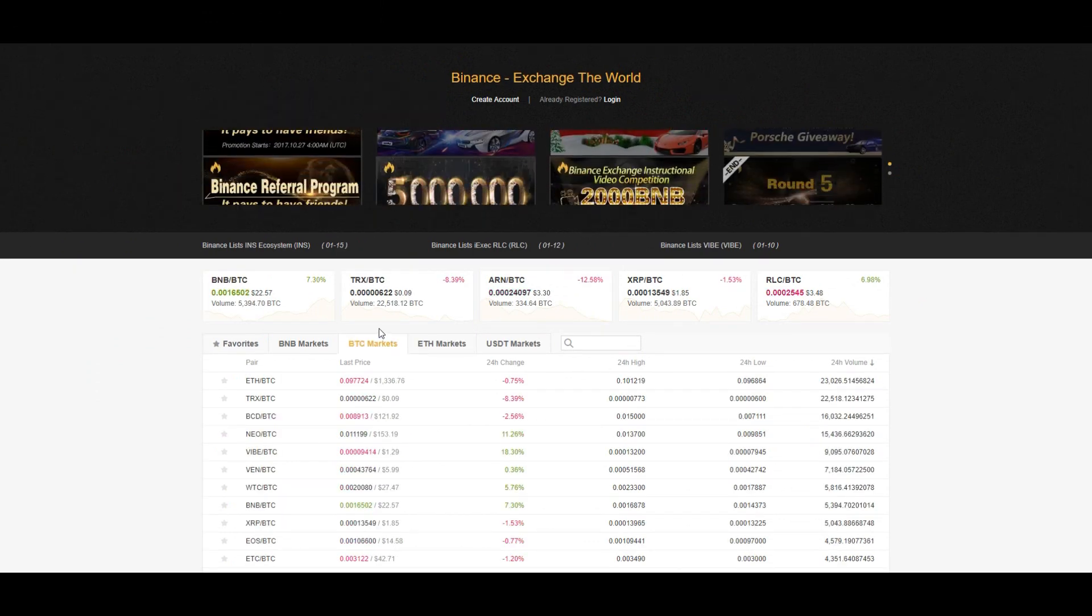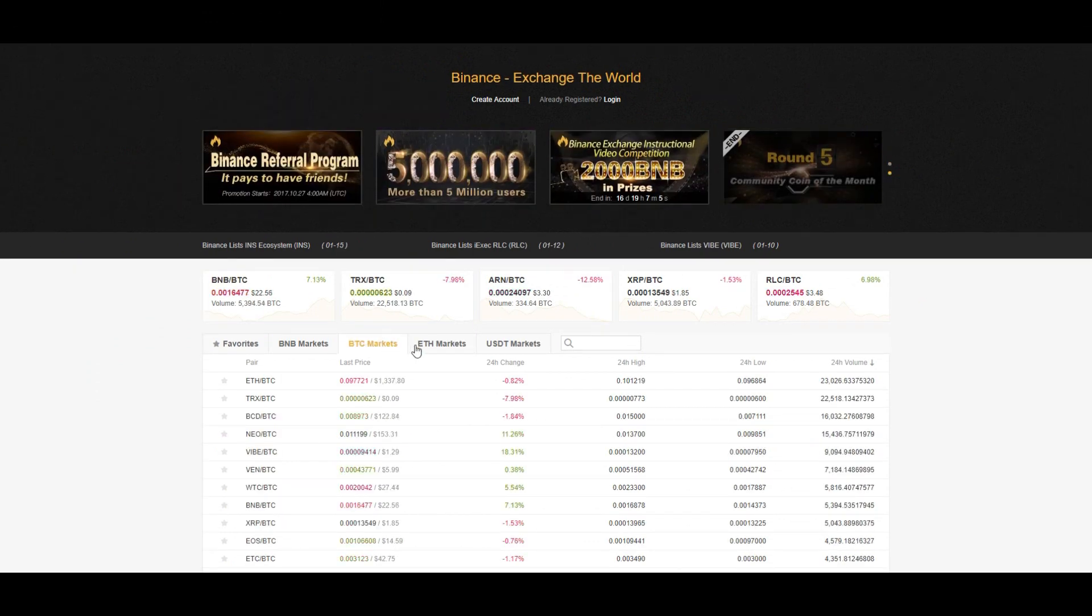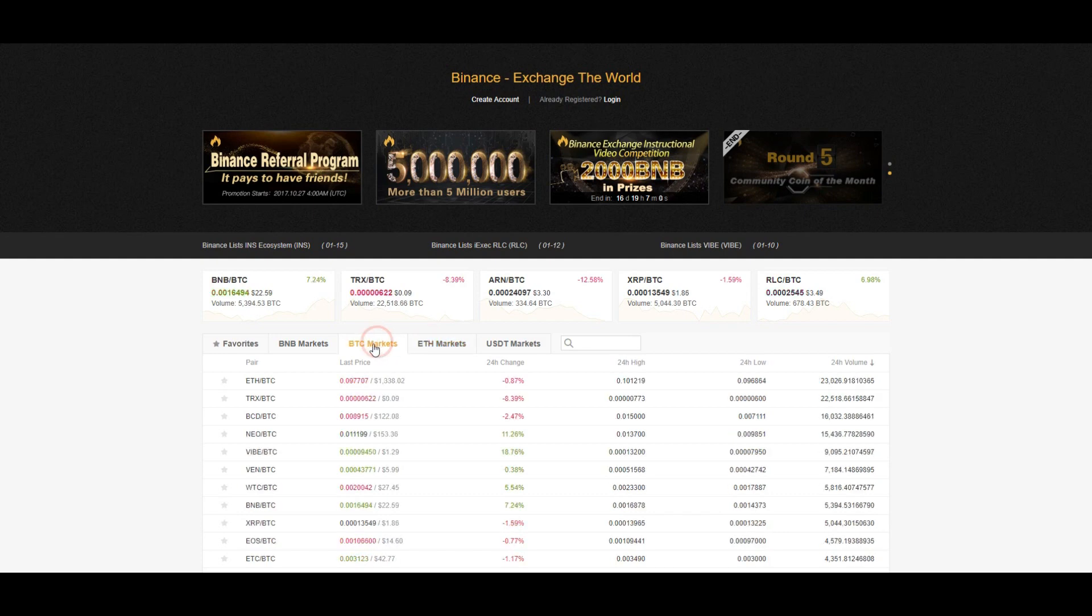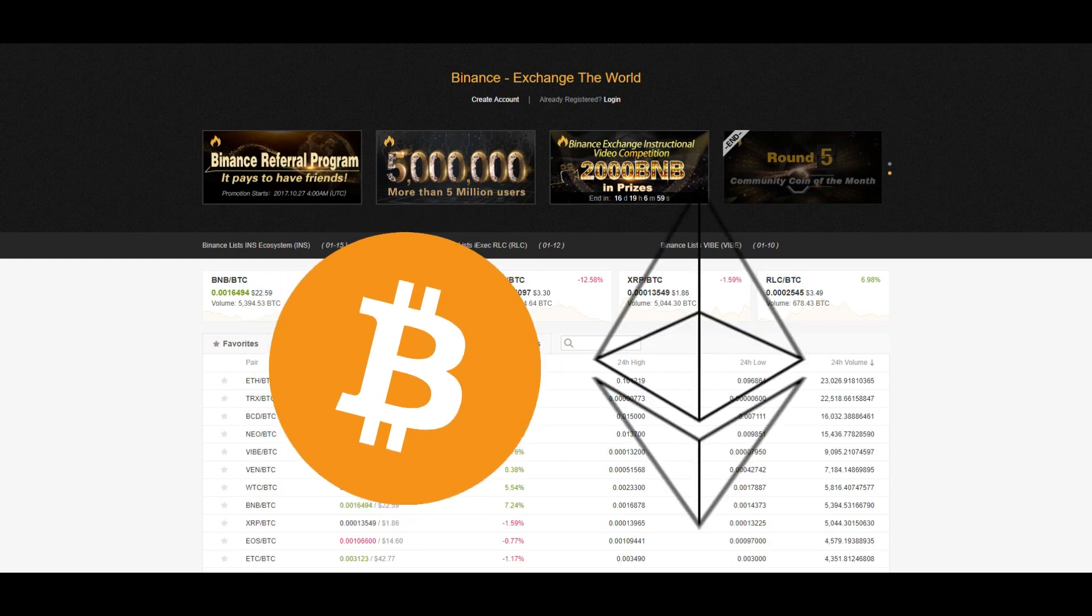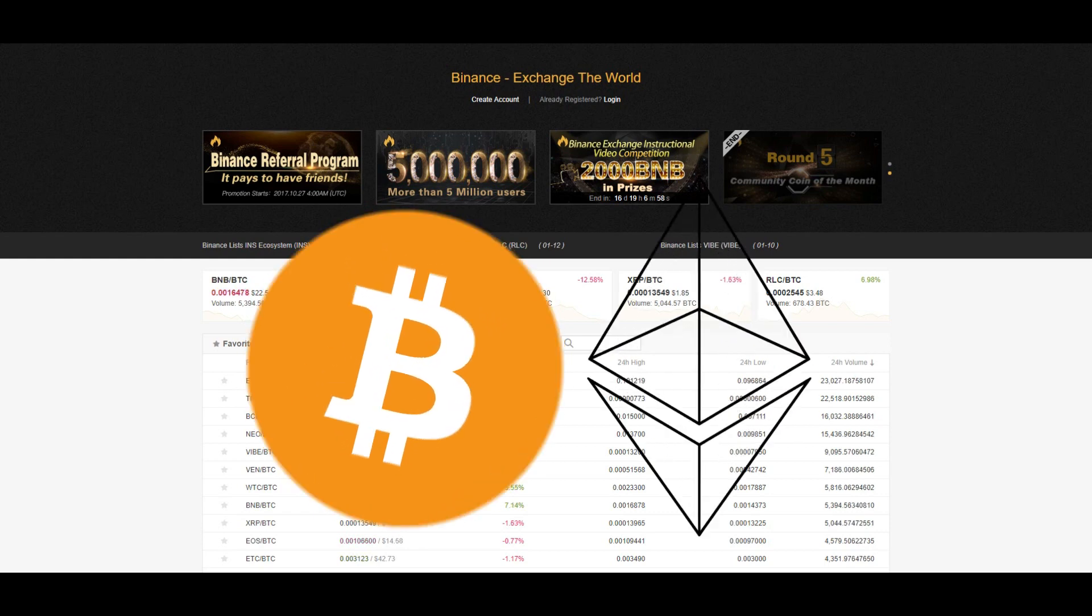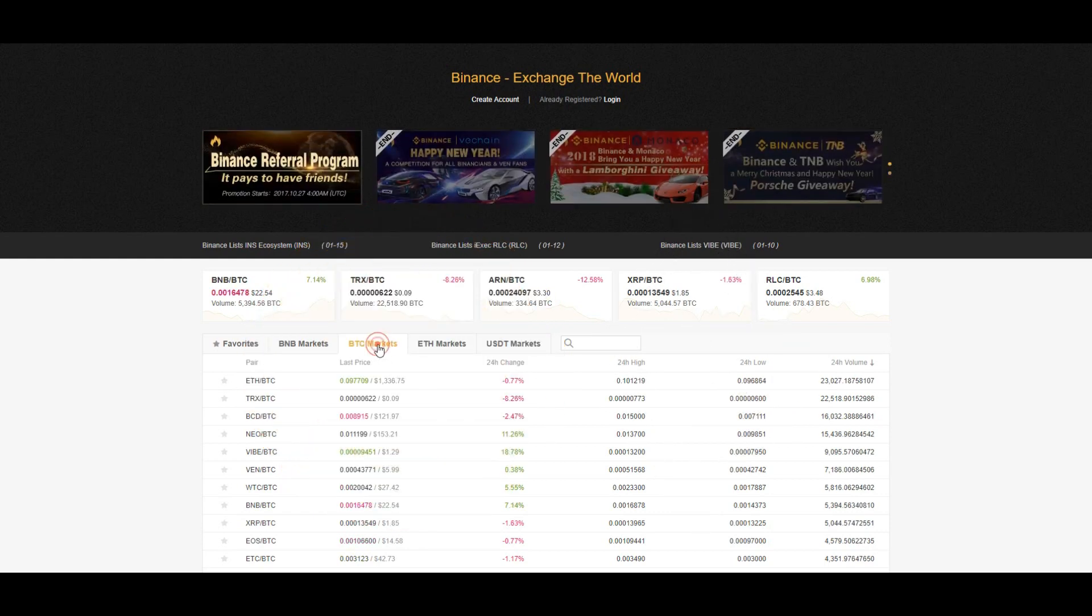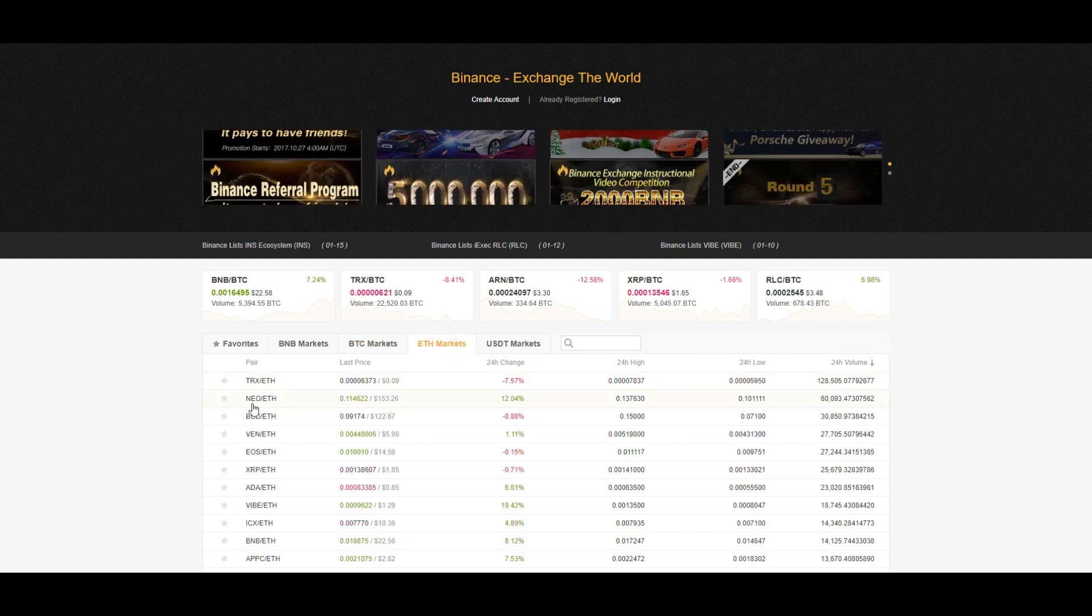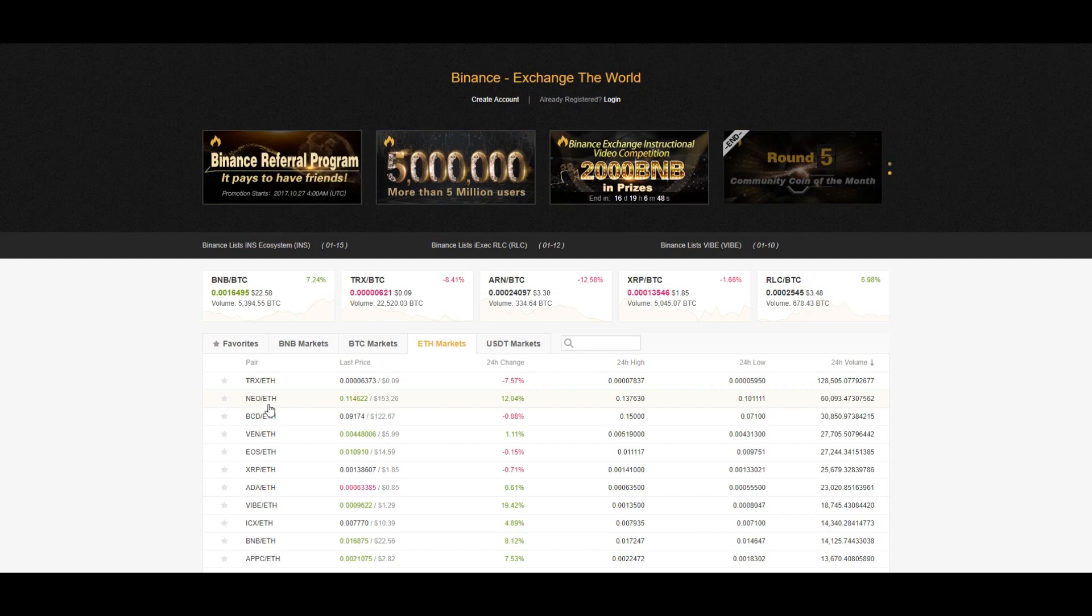There are two markets to choose from, the Bitcoin market and the Ethereum market. To start trading, you will need to either have Bitcoin or Ethereum. For the Bitcoin market, your trading pair will be the coin of your choice against Bitcoin. And similarly, for Ethereum, the trading pair will be the coin of your choice against Ethereum.